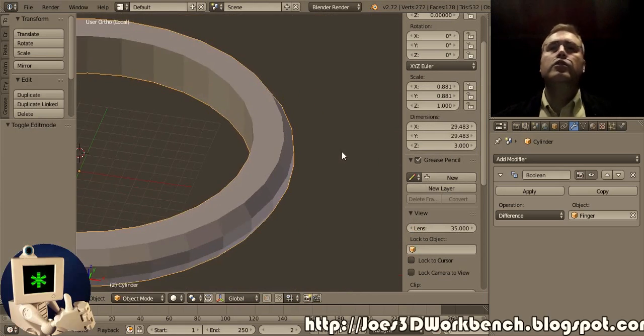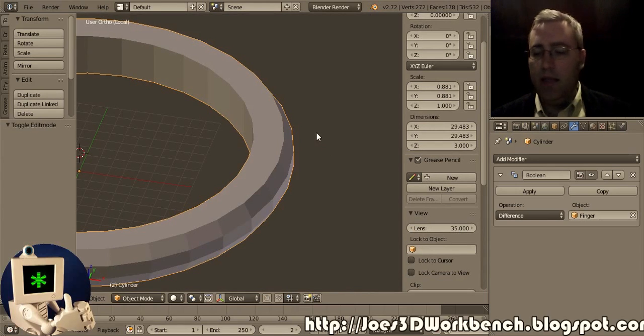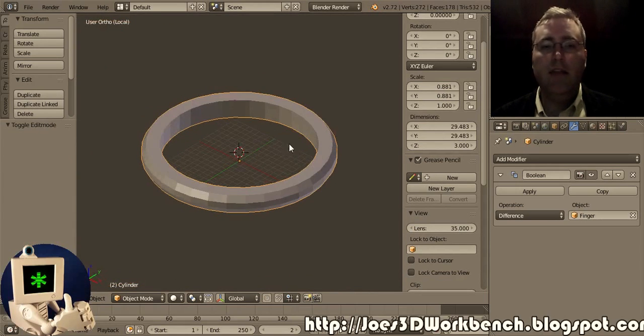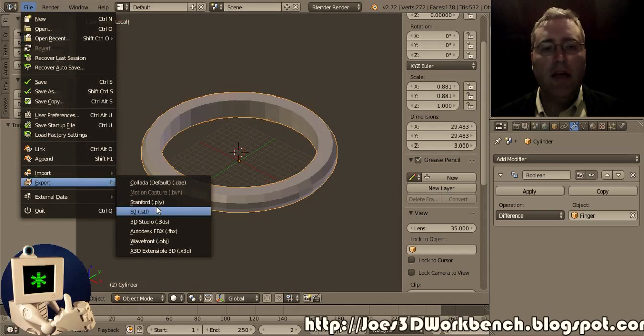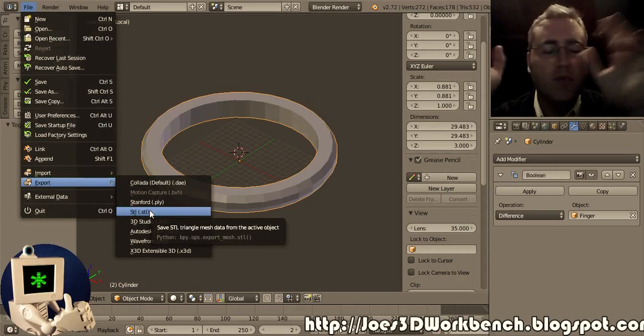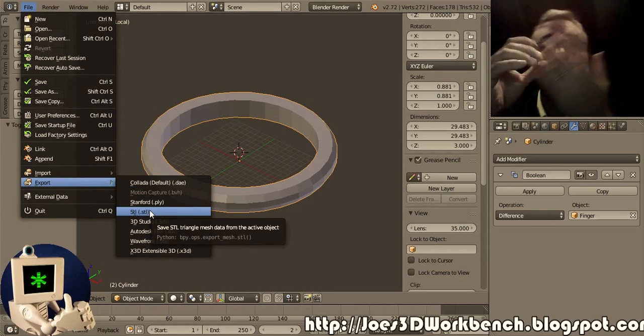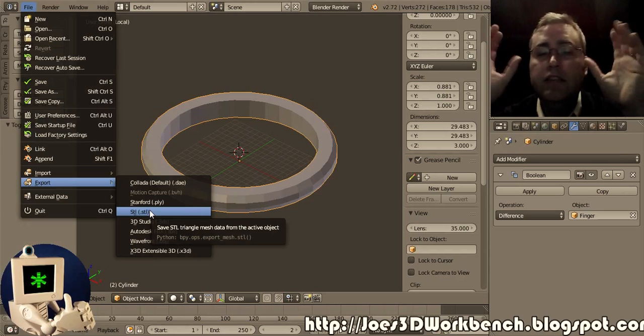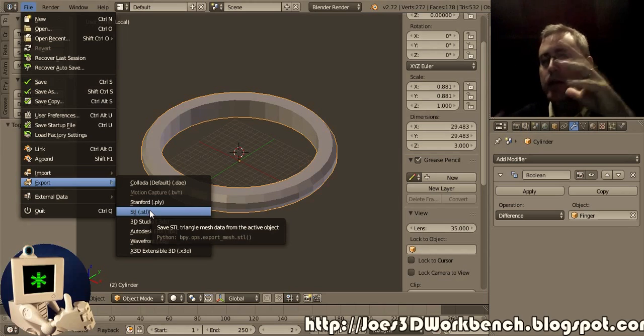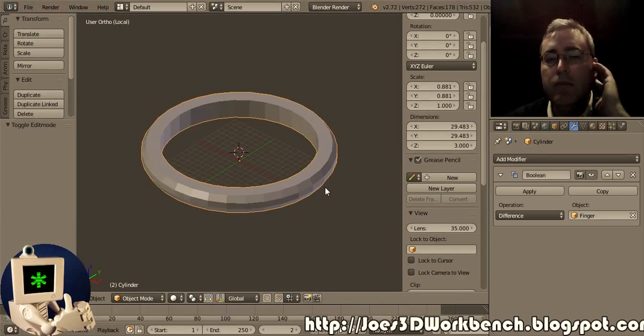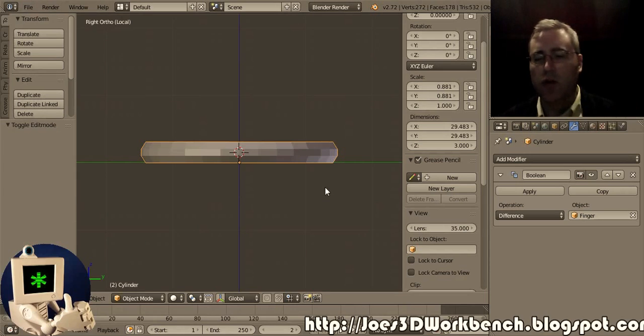Here's what I recommend you do at this point. I recommend you take this ring, file, export it as an STL, call it test ring, print it out, and try it on. And if it needs to be bigger, if you need to make the finger bigger or the ring bigger, adjust it. Make it however you want. But let's assume that this worked.